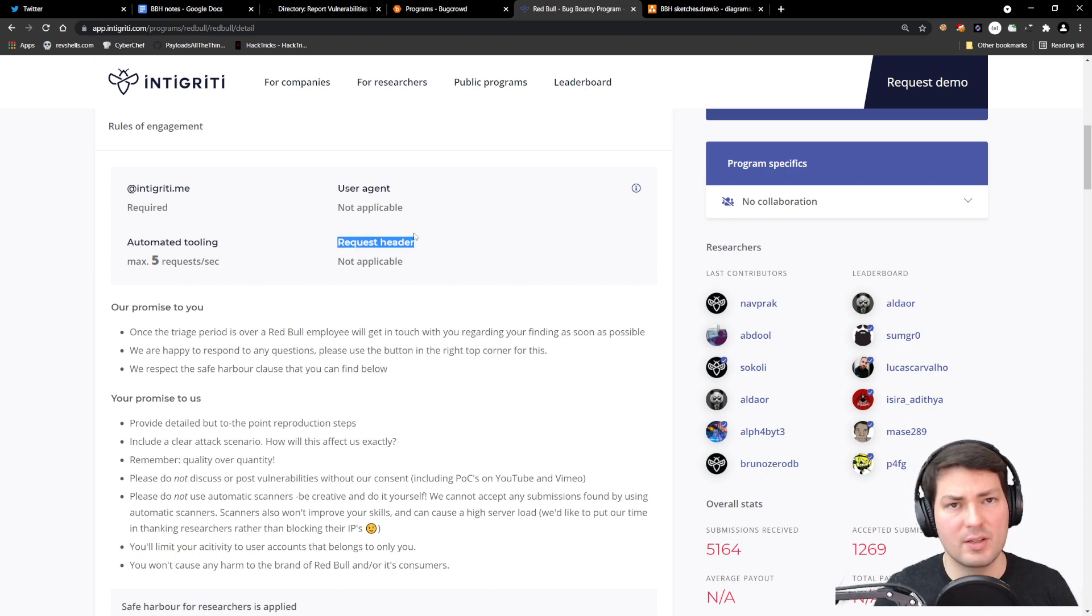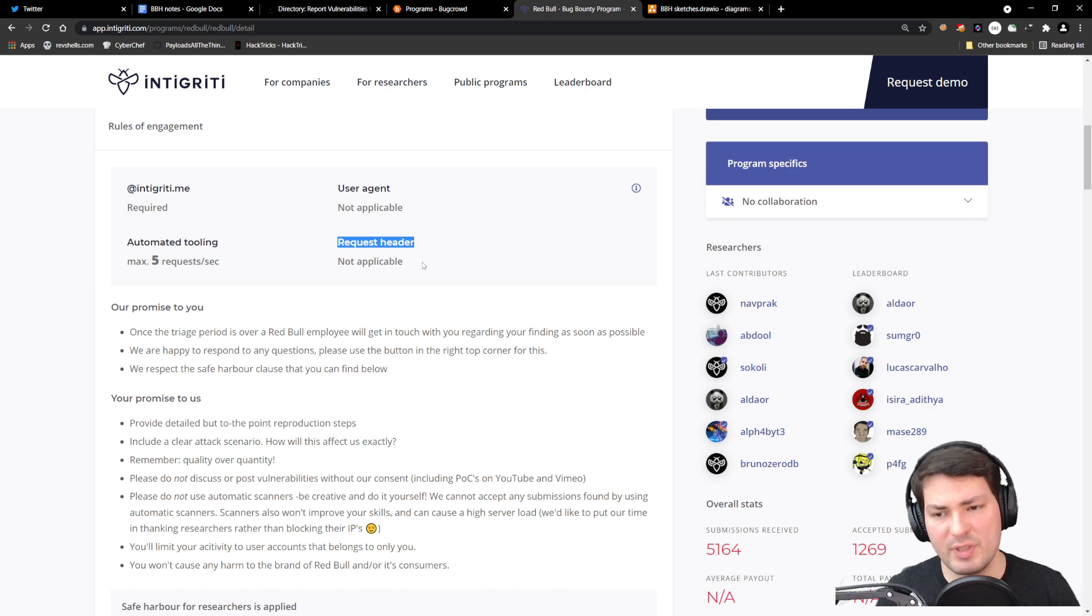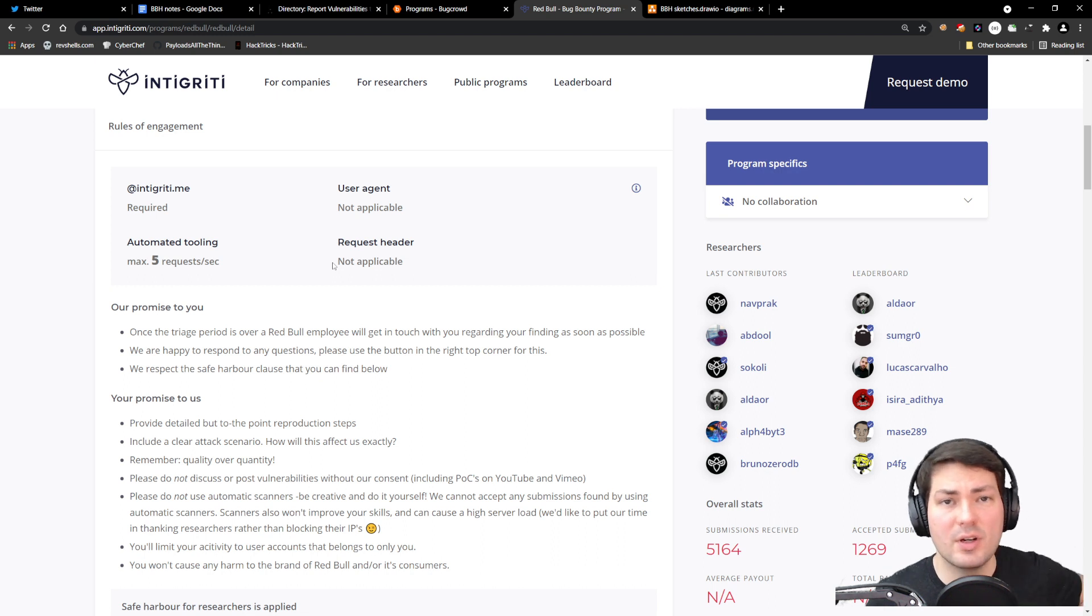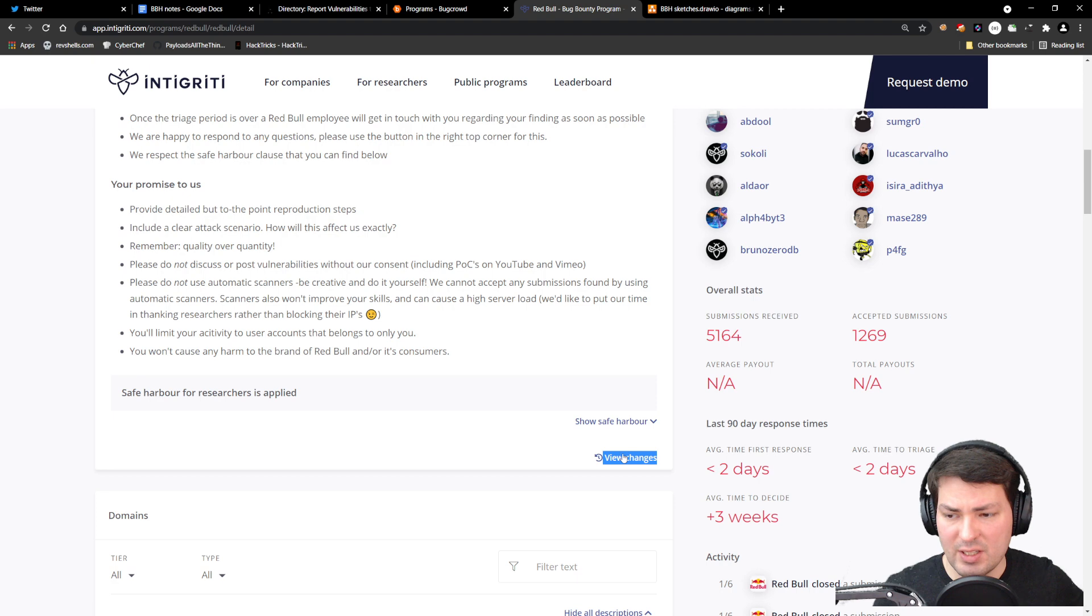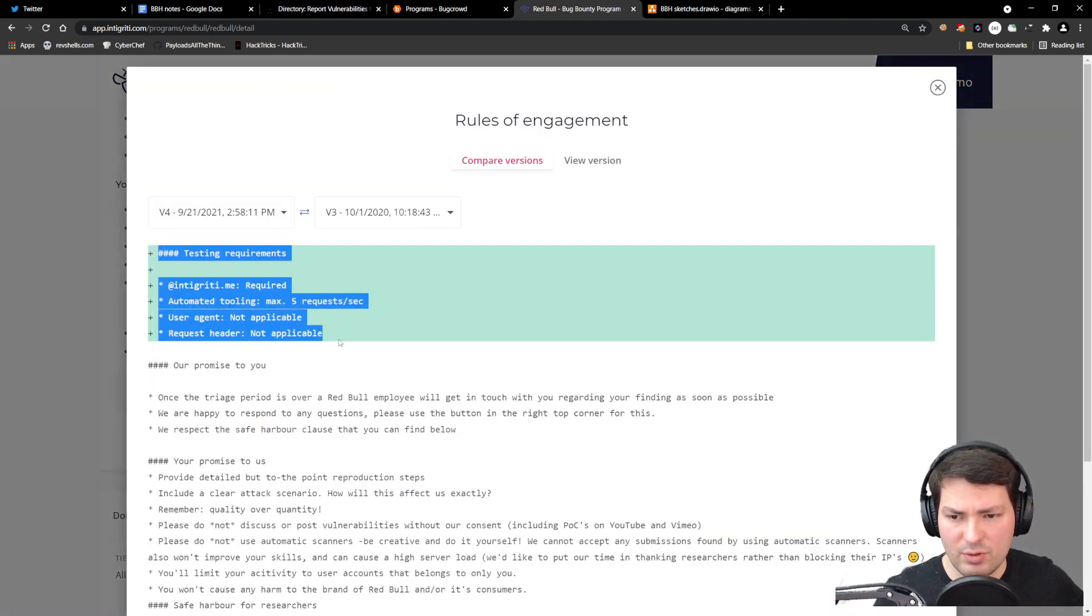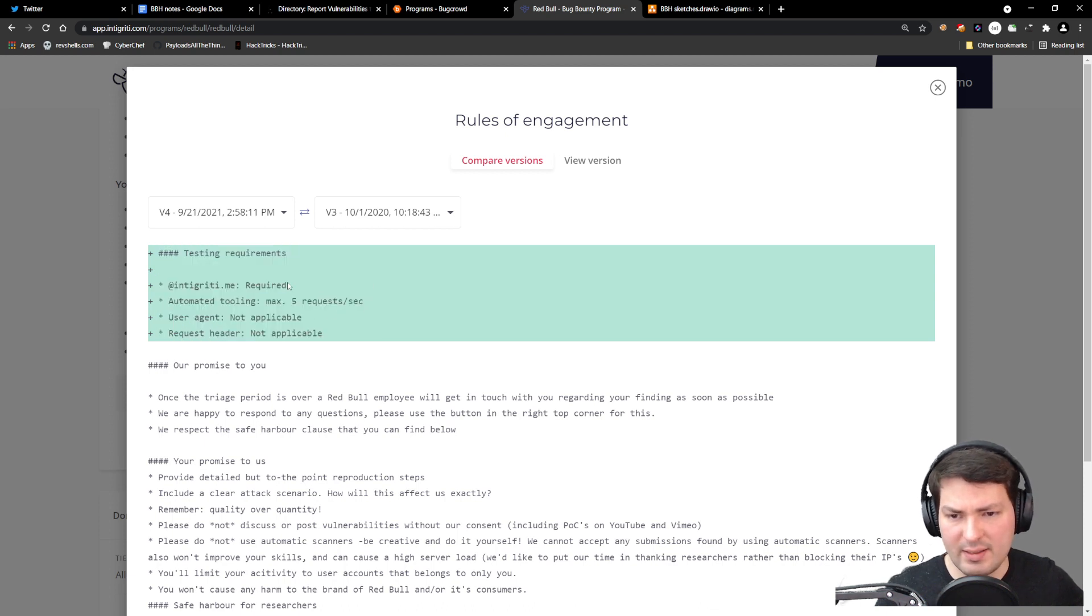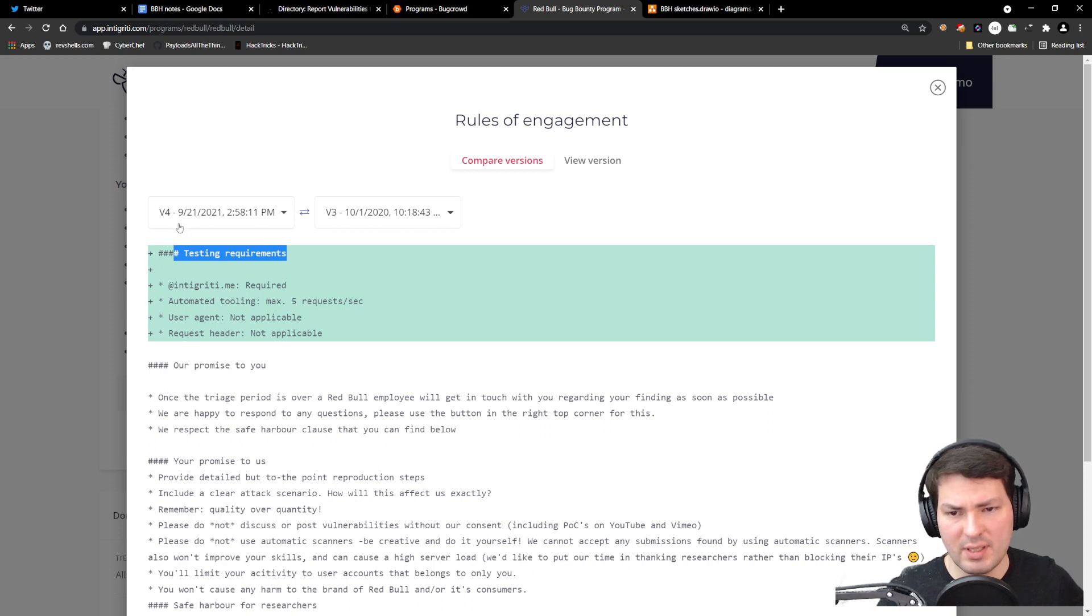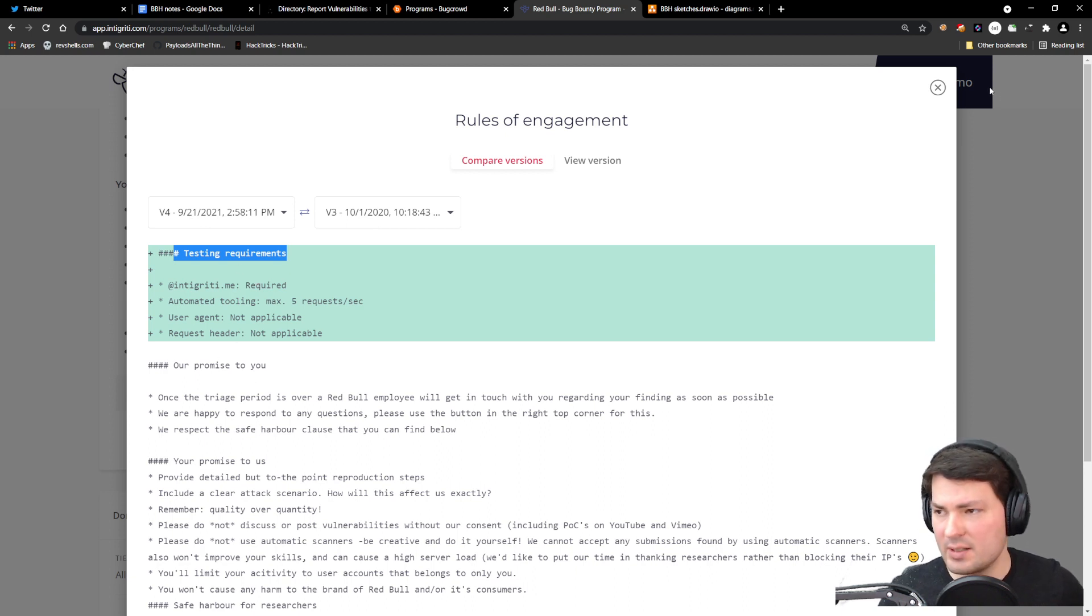A request header could be an X-Bounty-Hunting header or something like that—it's not specified here but it's worth noting. Pay attention to these rules of engagement and the scope—they might change over time. This little button gives you information. For this example, they added this recently in September, so it's worth coming back and checking these things on a regular basis.